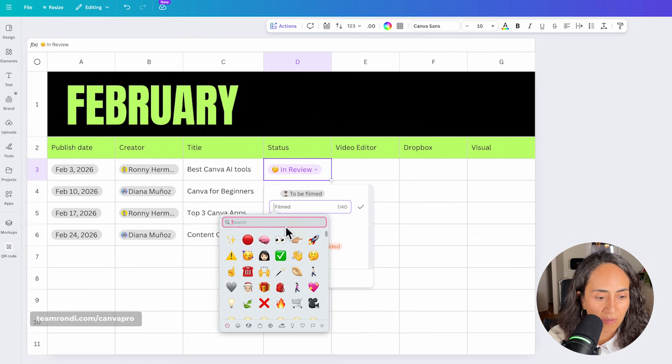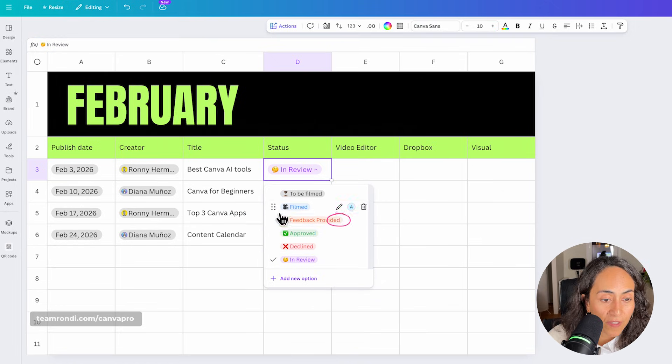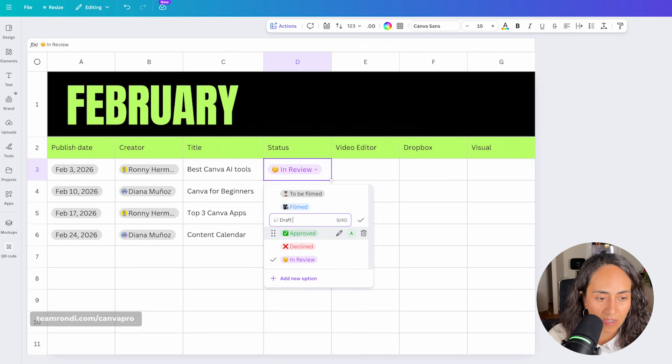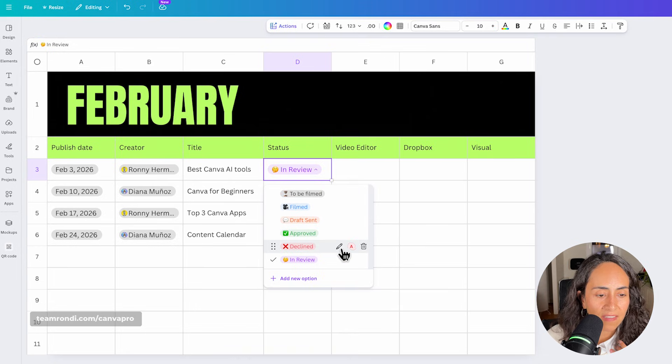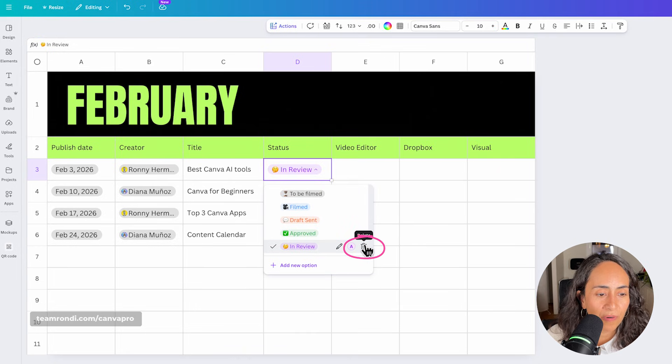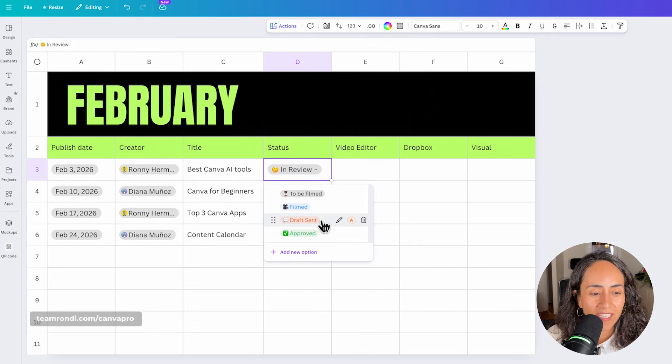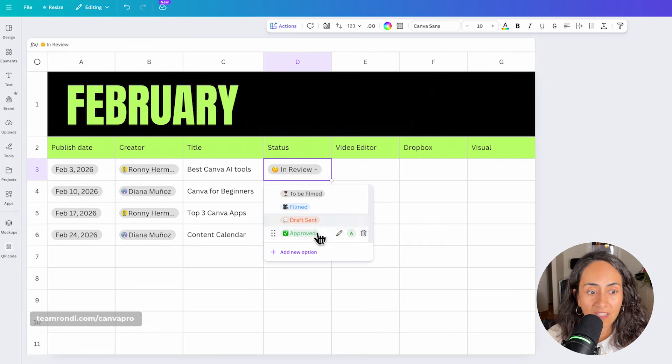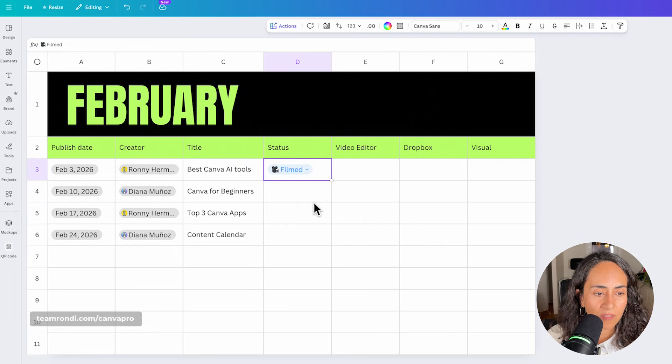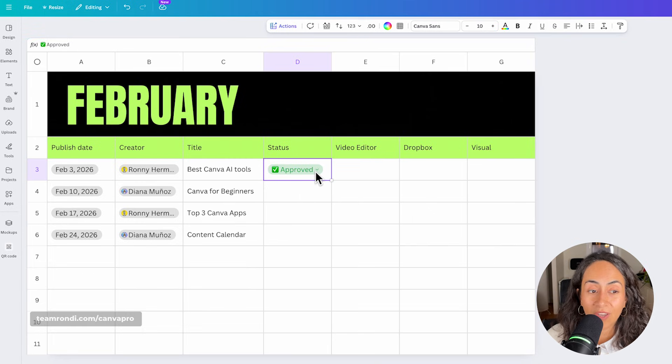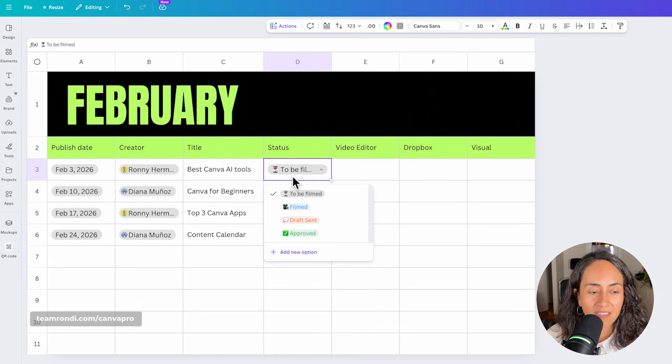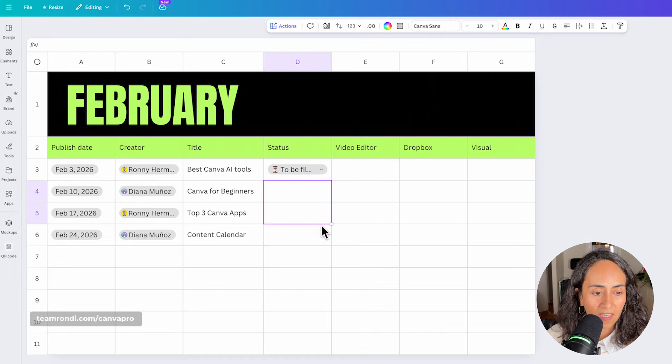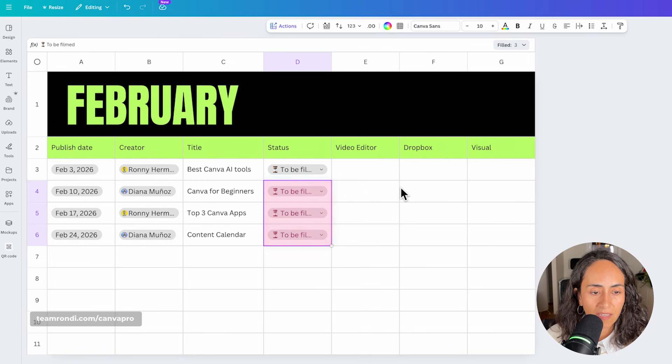That means that we have the idea ready, but we haven't filmed anything. Then we can actually move this one up and say that we actually already filmed the content. We can change the emoji here and add a camera. Once the video is filmed, it's going to be sent as draft. So draft sent. That means that we need to review it. And then it is most of the times approved. And then we will know if the draft that was sent, it was approved or not. Most probably when you are working on this content calendar, it will be all of these ideas to be filmed or to be designed. So I'm going to copy and paste it in all of these cells.